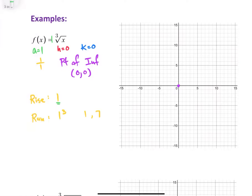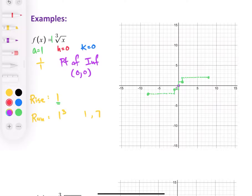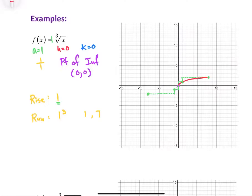Starting from our inflection point, we're going to go to the right first — rise up 1, and then go over 1. Then we have our next point at 7, so rise 1 and over 7. Now in the other direction, we do everything the opposite. So when I go down 1, I go left 1. Then I go down 1 and left 7. Now that I have these additional points, I'm going to use them to help draw our graph. So we have 1 going in this direction, and then 1 going in the opposite direction, giving us that S-shaped curve. That's our parent function.